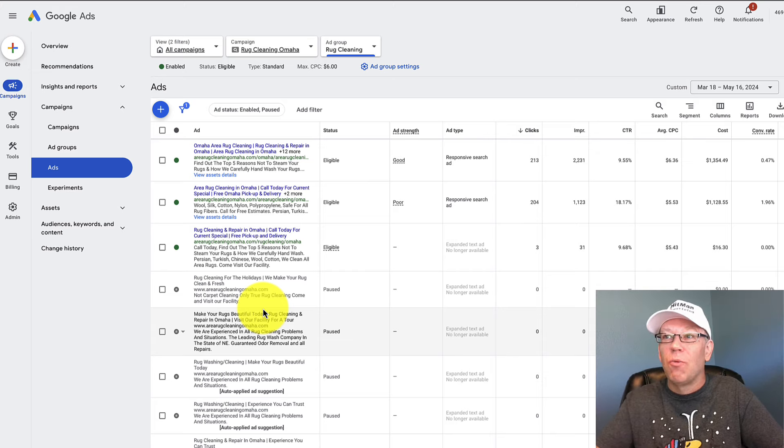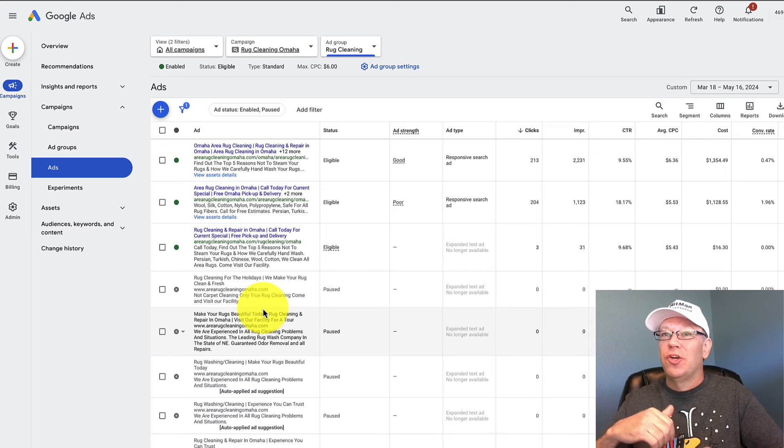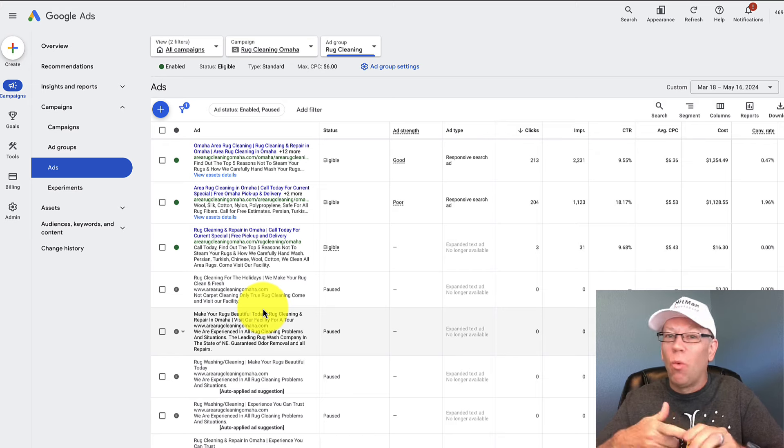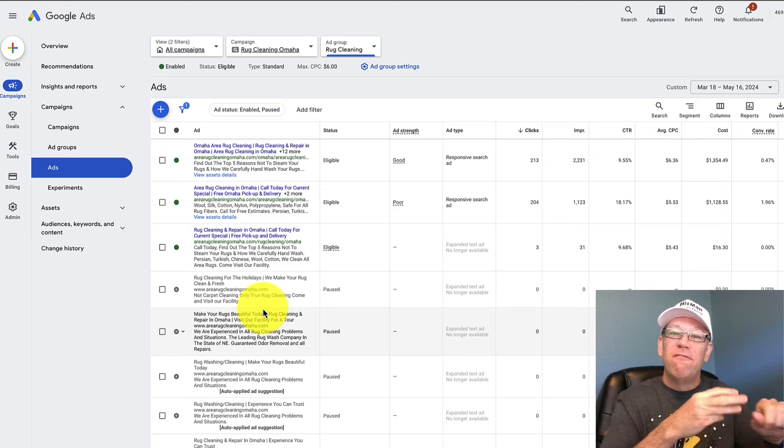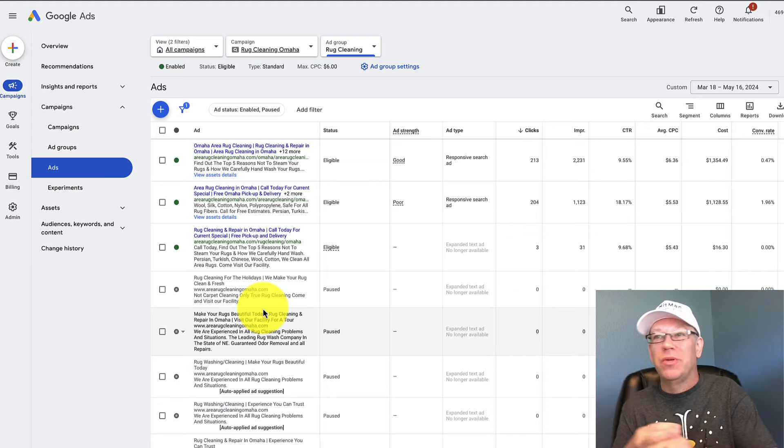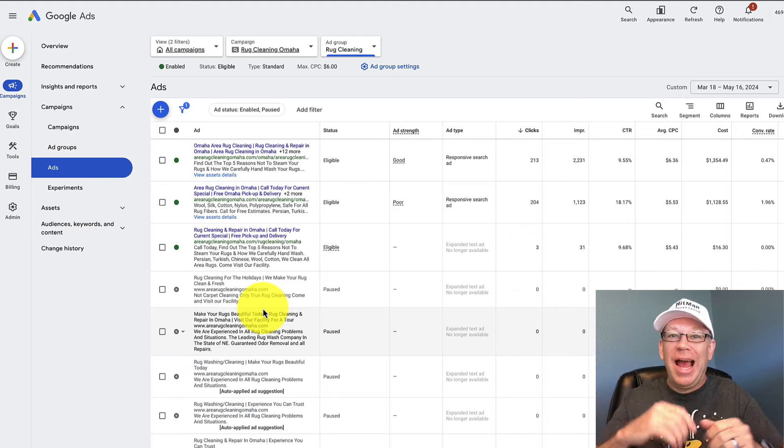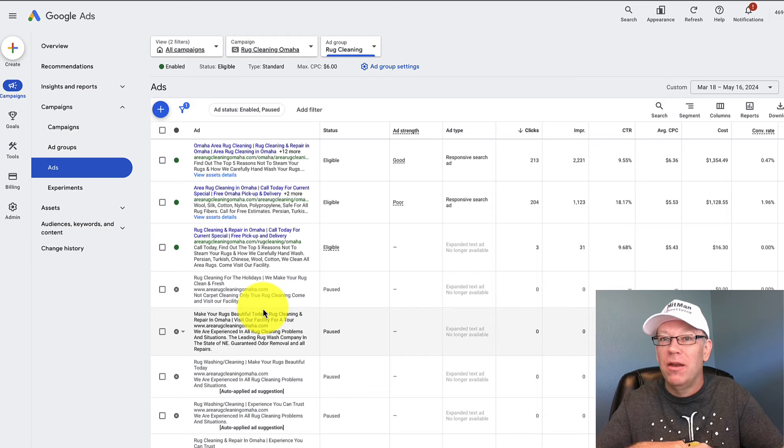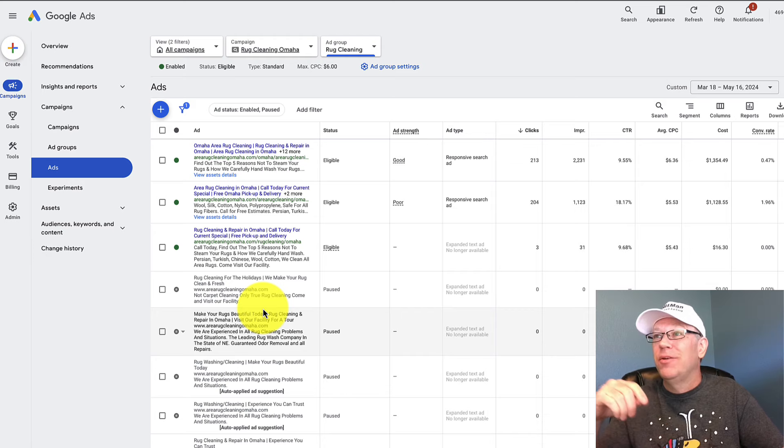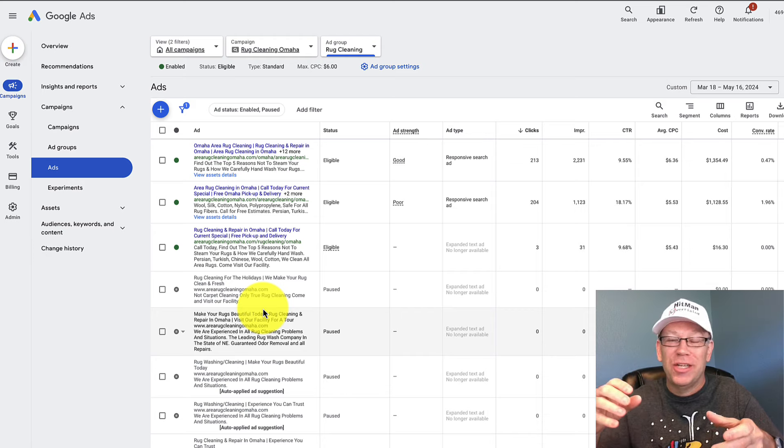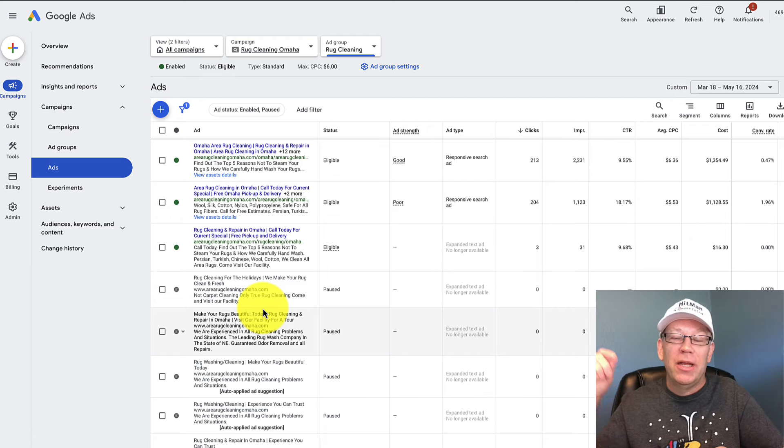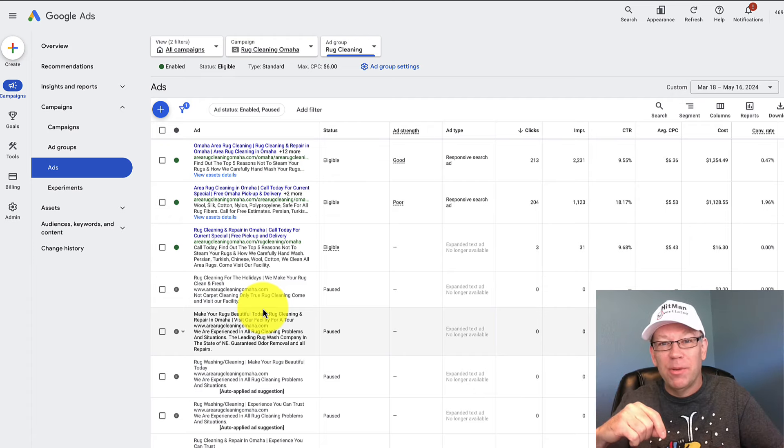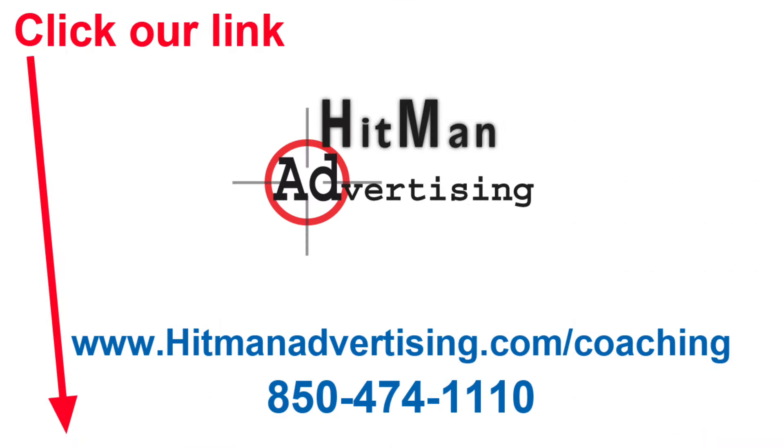Google ads are one of the best ways to market a cleaning business because you can show up when you want, where you want, how you want. Very adjustable for how much you can spend on the ads. It's something that I highly recommend for most cleaning companies. If you need help, we also have training packages that can help, one-on-one coaching, whatever you need. Check out the links below this video. I highly recommend Google ads. Talk to you soon.